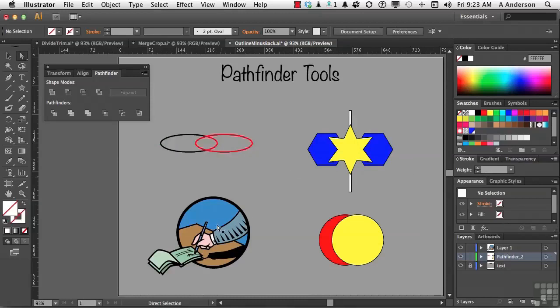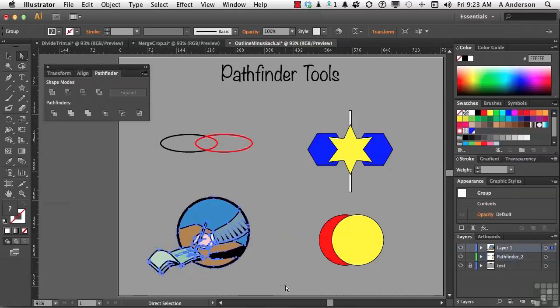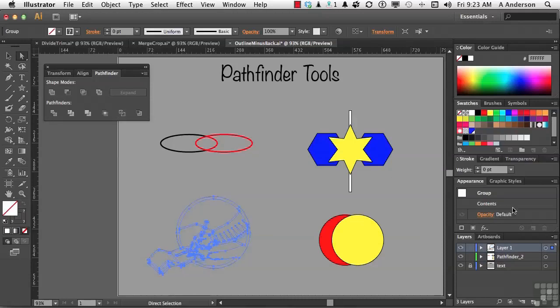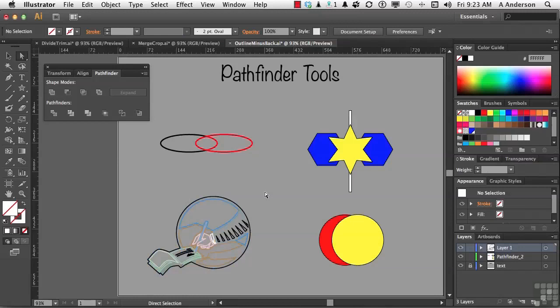It might be more fun if we do this one. Come down here and select all that stuff. Click Outline again and maybe pump up our weight a little bit so we can see it. It creates an outline of whatever it finds and it keeps the same color for the stroke but eliminates the fill.